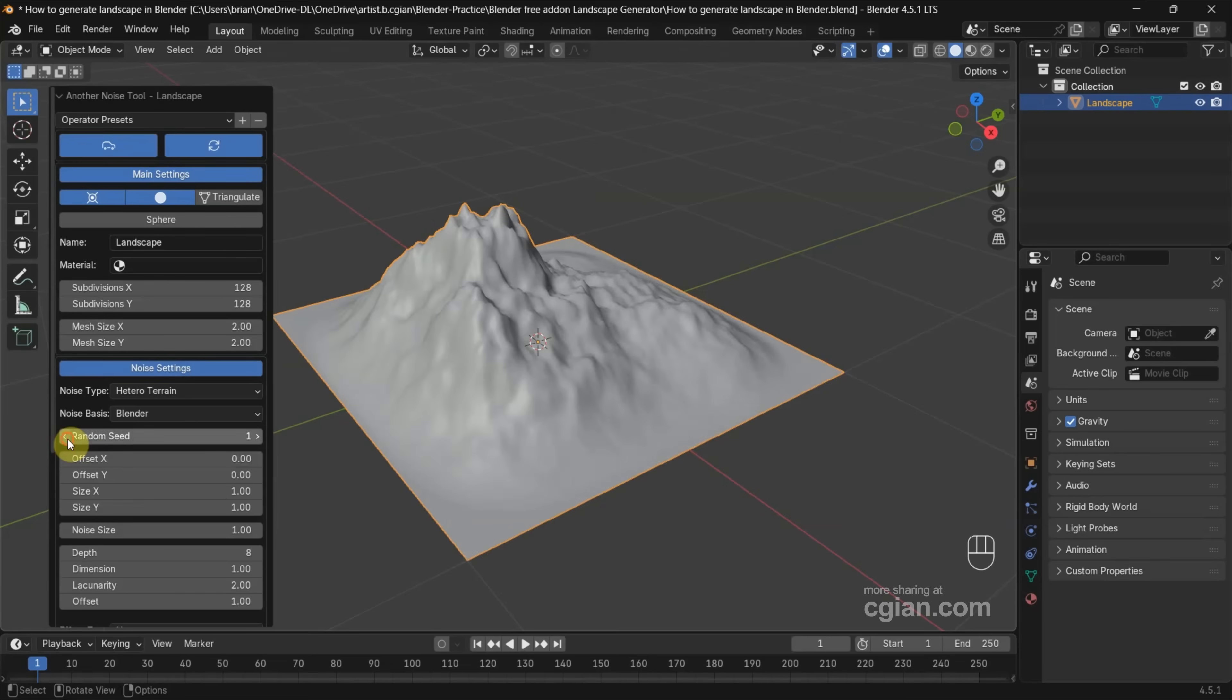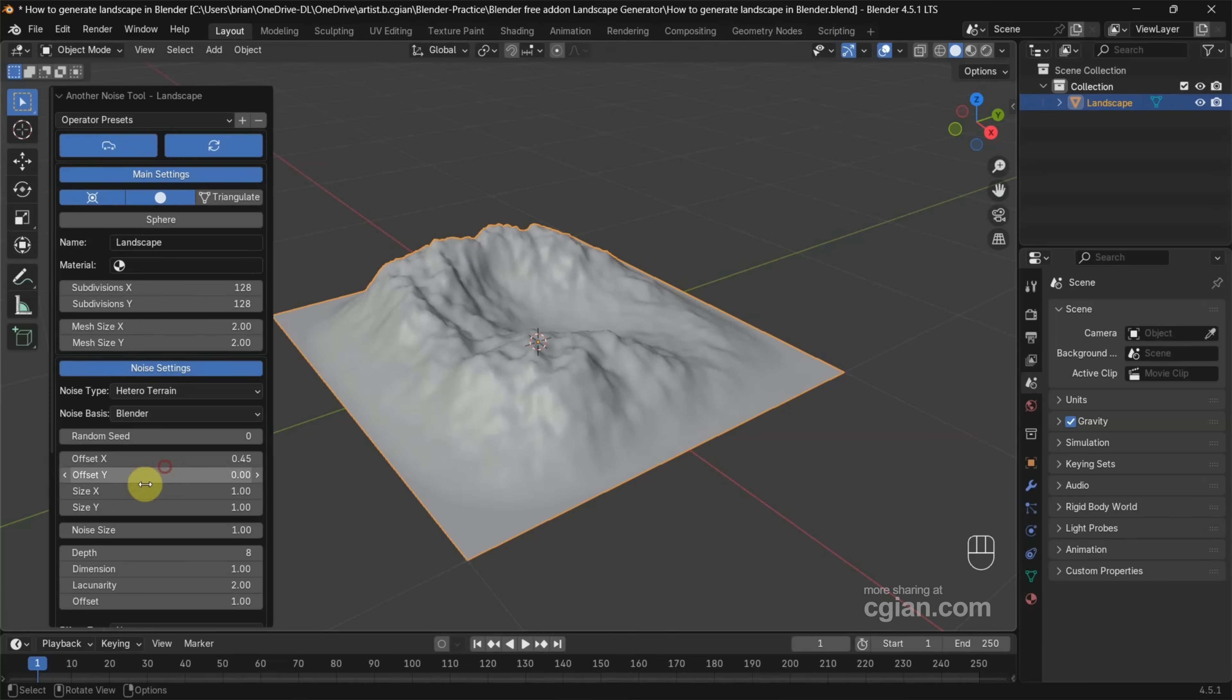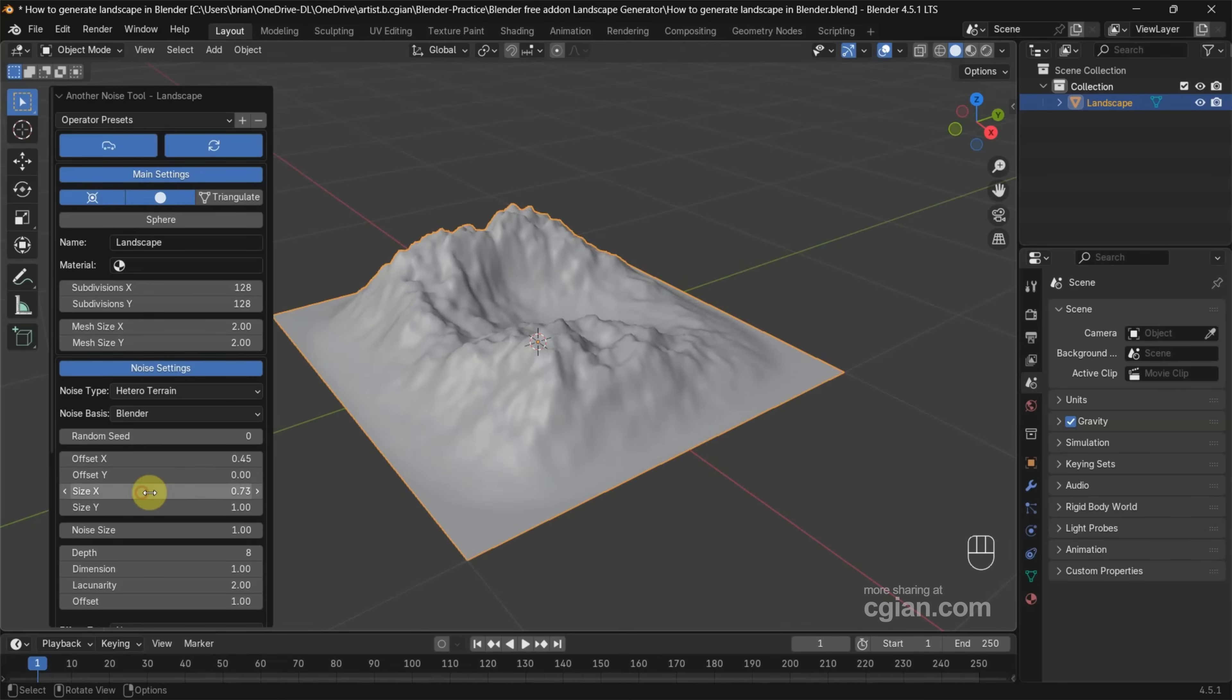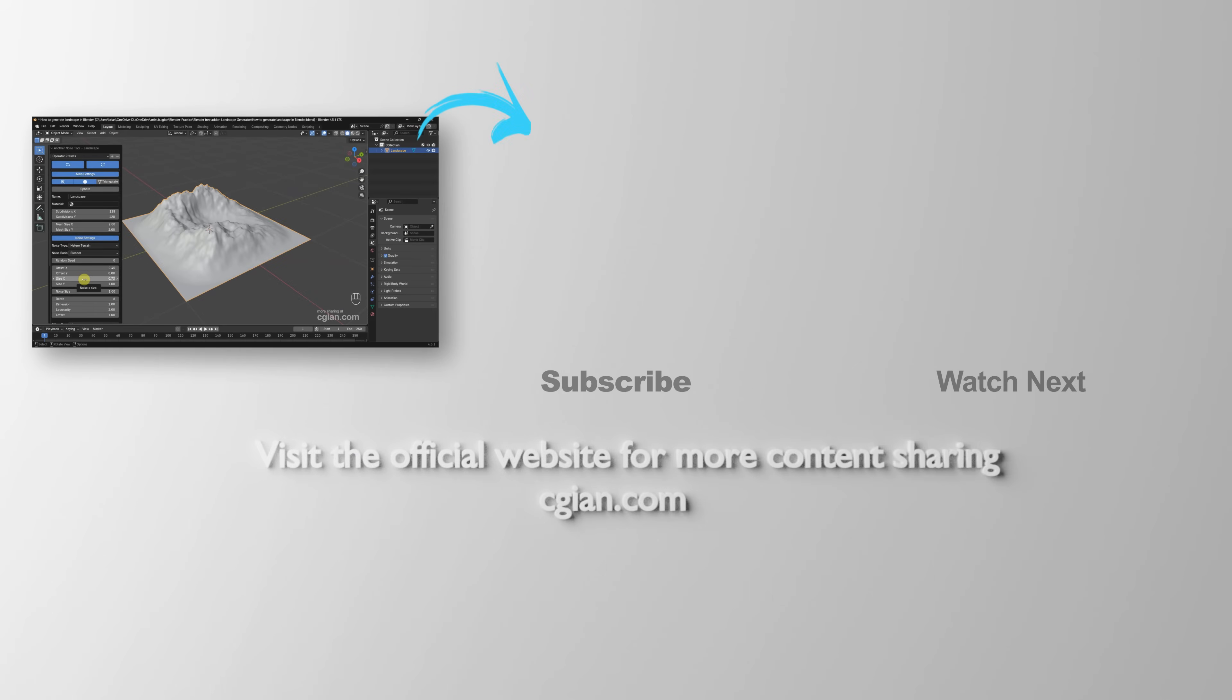I go back to zero, and we can use Offsets and Size to change the appearance of the landscape. So there are many settings to change the shape of the landscape. You can play around with it. So this is how we can generate landscape in Blender.